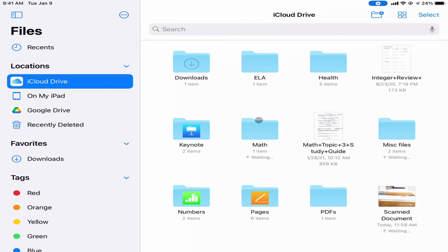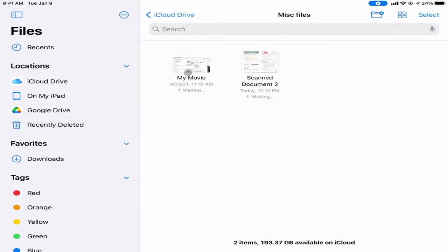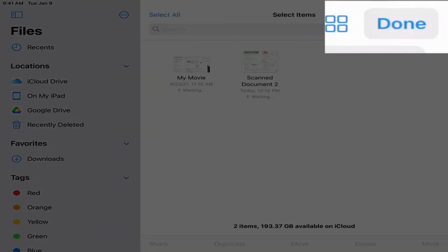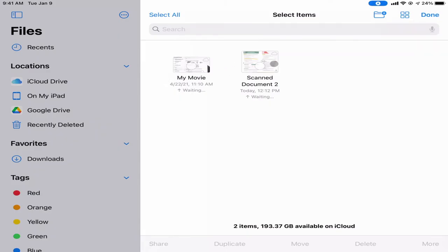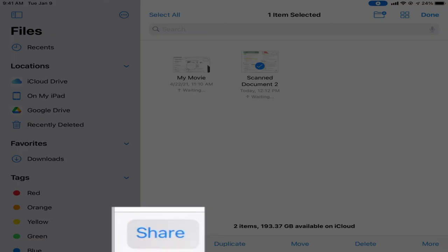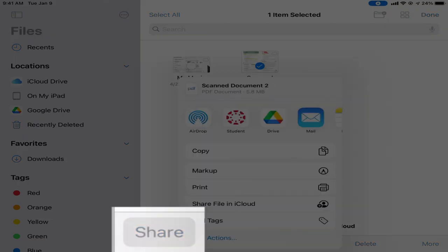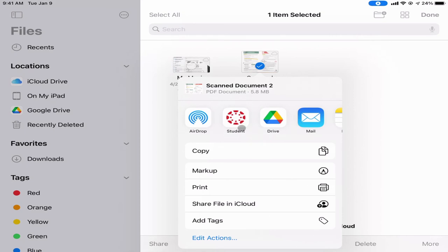Why should you care so much about saving everything in the Files app besides keeping things organized? This is probably the best part: anything I have saved in my Files app — my movie, my scan document — I can go to Select in the corner, tap one or multiple documents, and choose what I want. I then have a Share button at the bottom, and when I tap Share I get a share sheet with a link directly to Canvas to share these files.